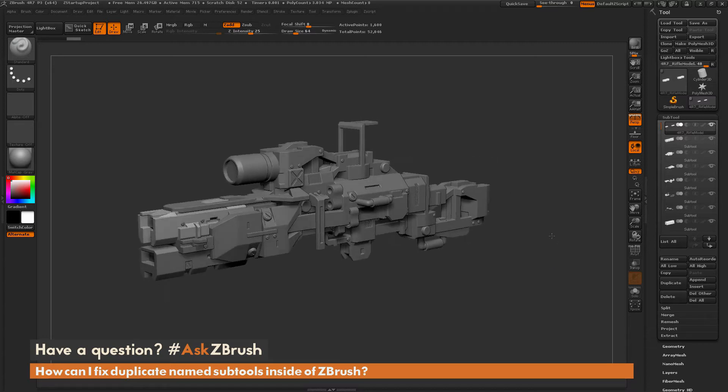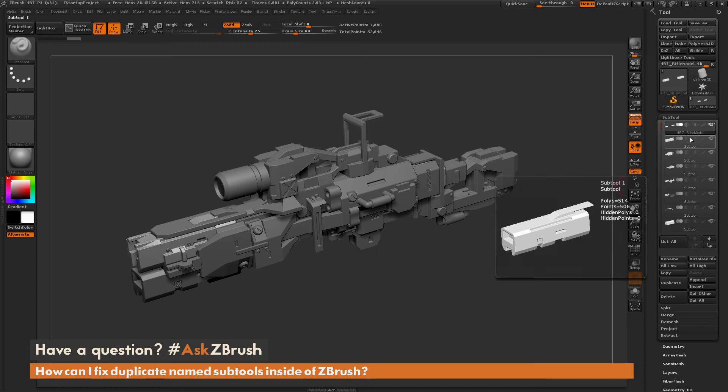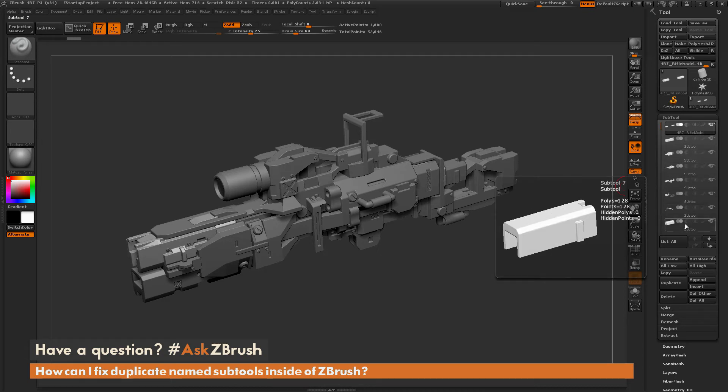Here I have the rifle model loaded in and as you can see all the subtools for this rifle have the same name.